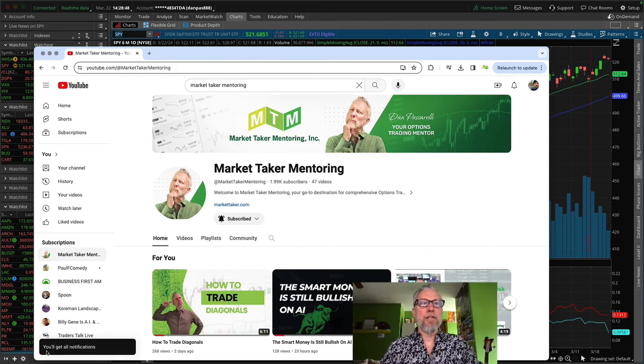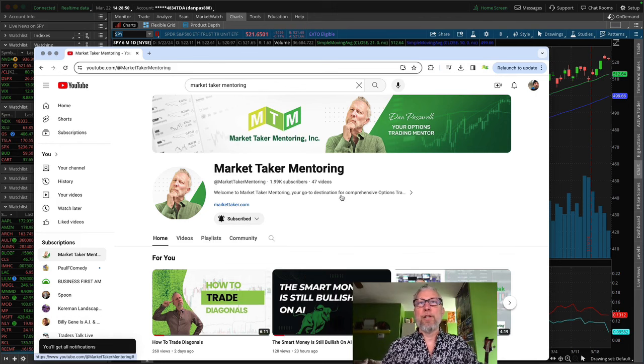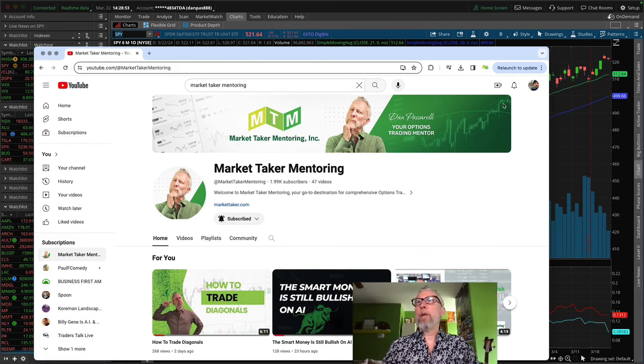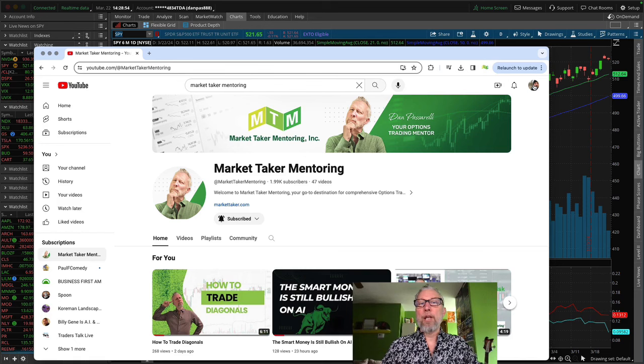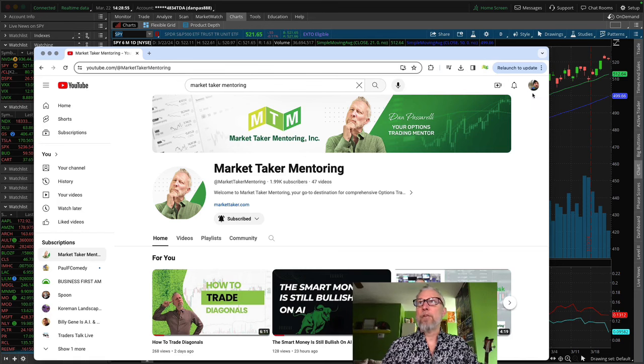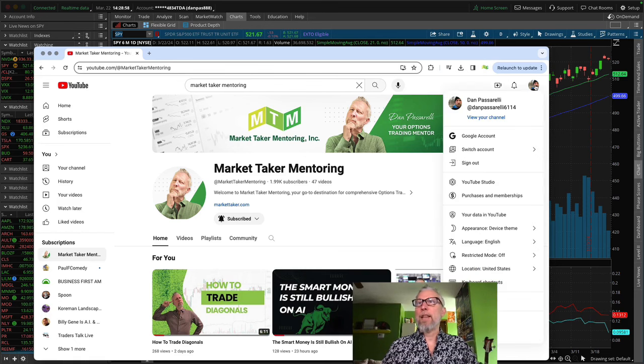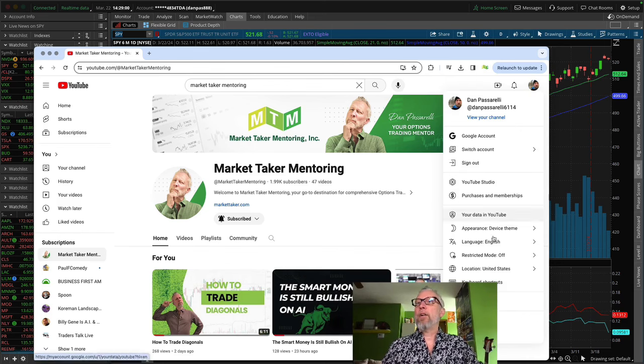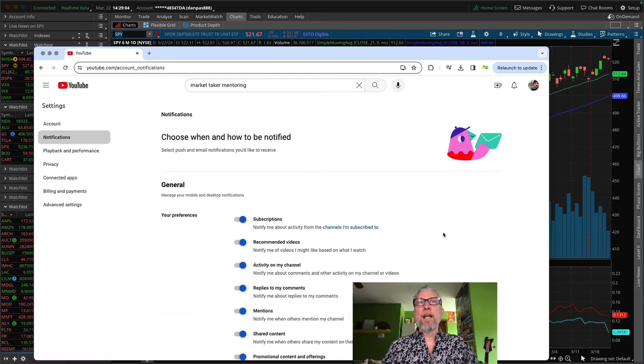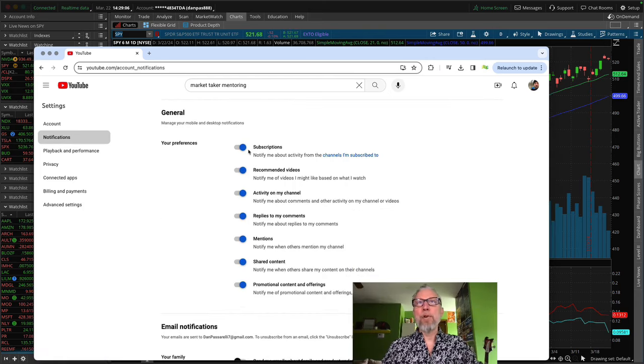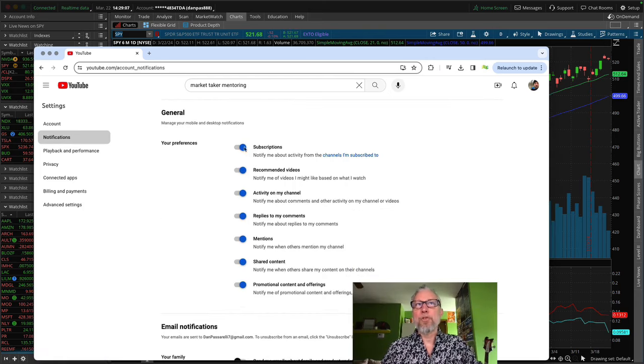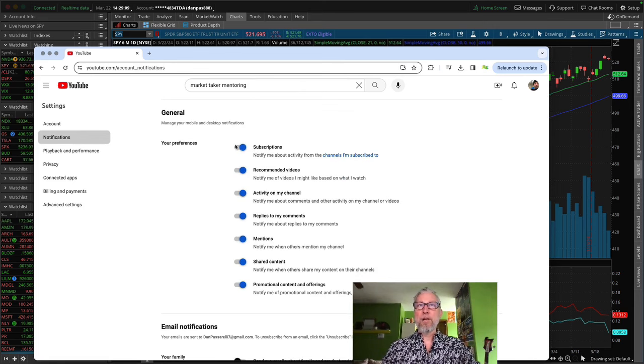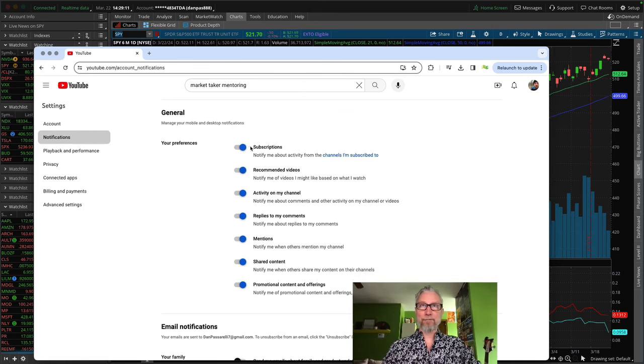Just search for market taker mentoring and go to our channel and then subscribe. As you can see, I'm already subscribed to our channel. And then when you do that, click back on this little downward chevron here and click on all. When you click on all, it says you'll get all notifications from the channel.